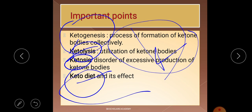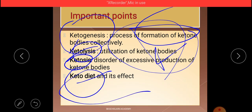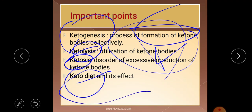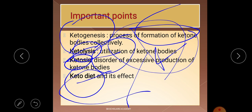Ketogenesis refers collectively to the formation of ketone bodies. Ketolysis is the utilization of ketone bodies by the brain and under cellular deprivation conditions. Ketosis occurs when there is excessive production of ketone bodies — excessive production of anything is harmful — and this is a disorder condition. If you want separate videos on ketogenesis, ketolysis, or ketone bodies in detail, we can provide them.